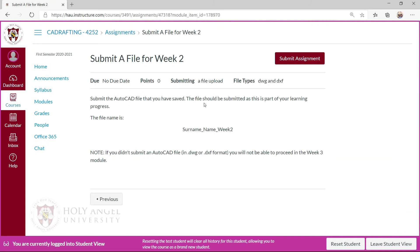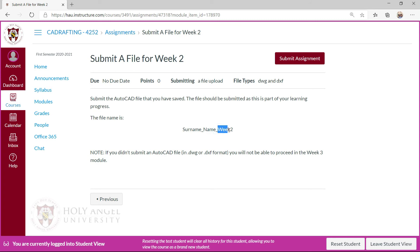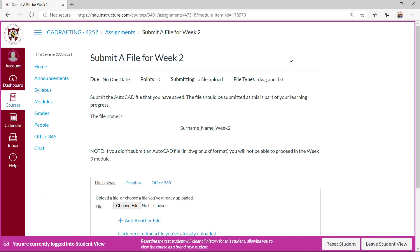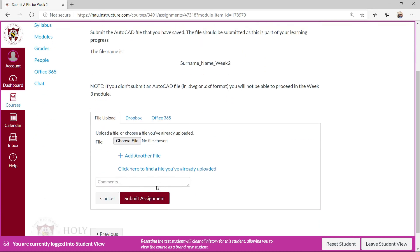Submit the AutoCAD file that you have saved. The file should be submitted as part of your learning progress. File name should be your surname, your given name, and week number provided. If you didn't submit it in an AutoCAD file, you will not be able to proceed in the week three modules.